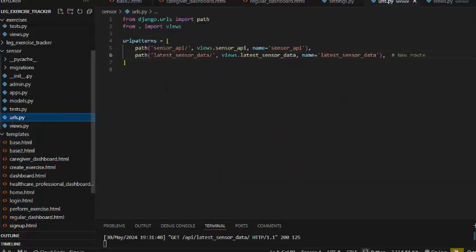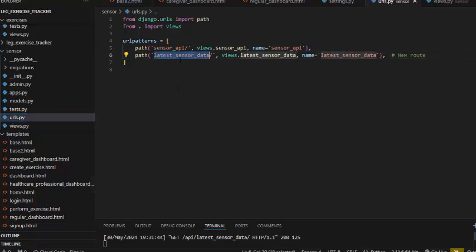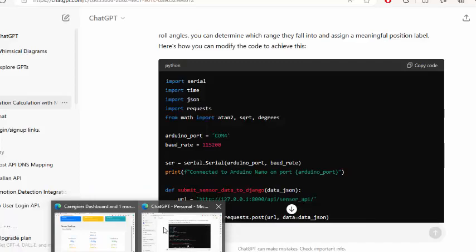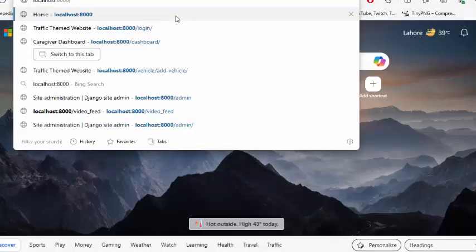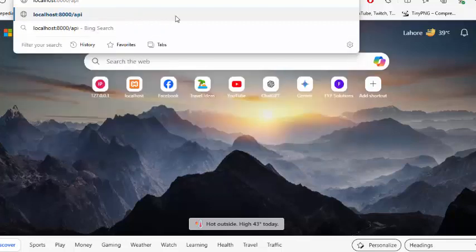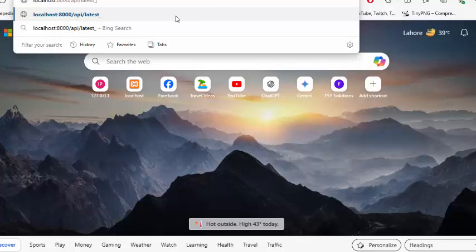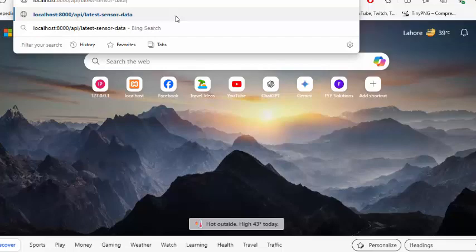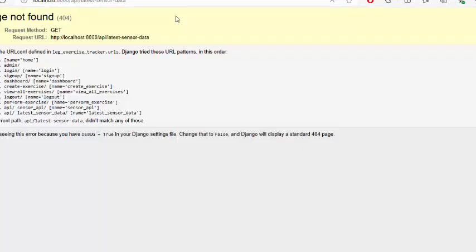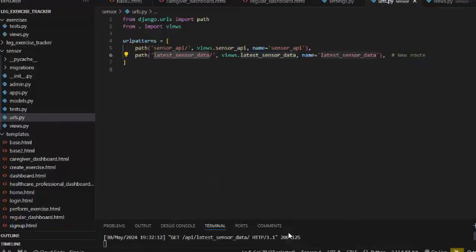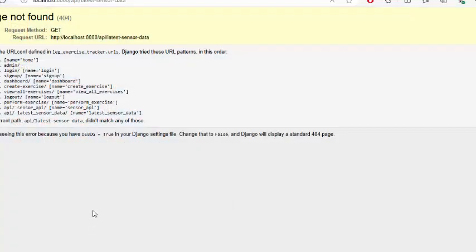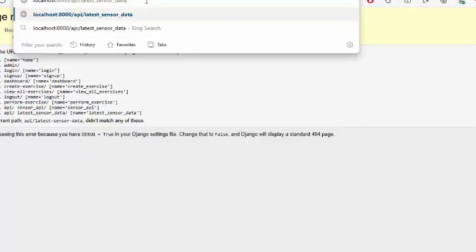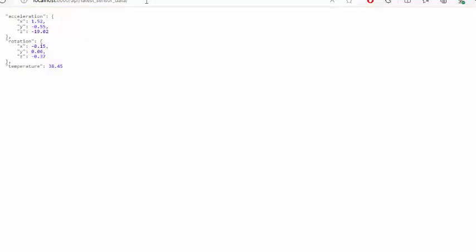If we come to the URL we will see that here we have latest sensor data. If we try to fetch this from the API and latest sensor data, this returns an error. This is the API route which we need to access after the API.